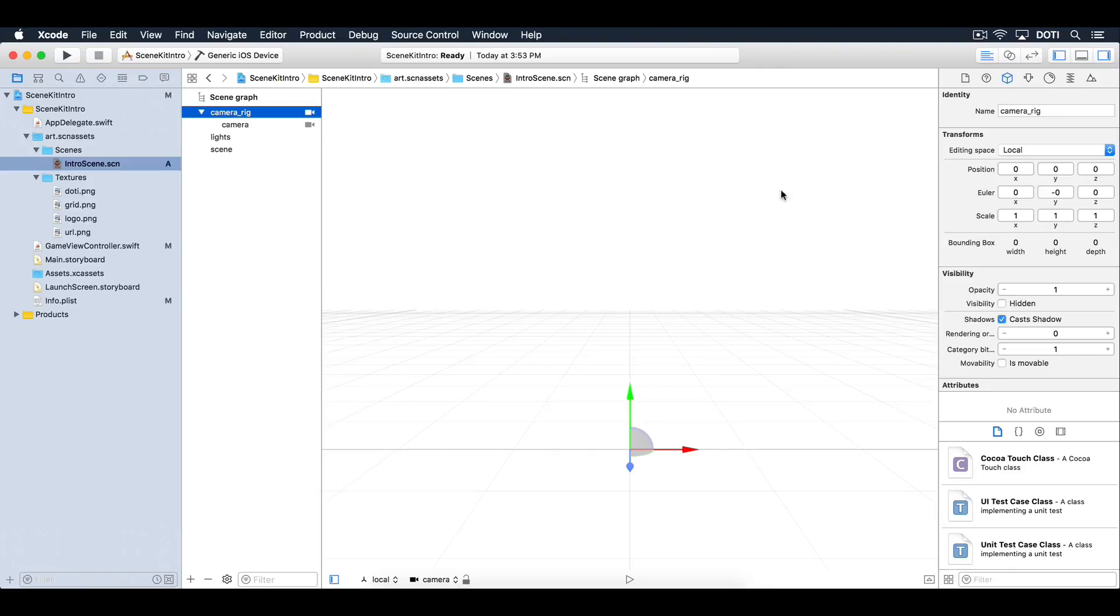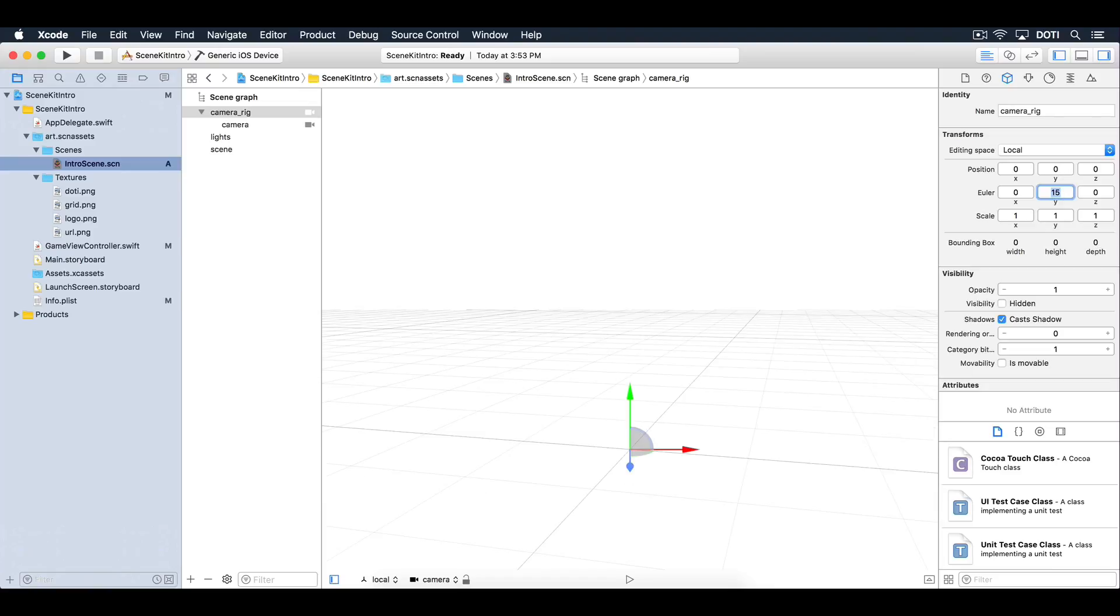Select the camera rig and rotate it 15 degrees on the Y axis. This shifts the view slightly to the right. Awesome.